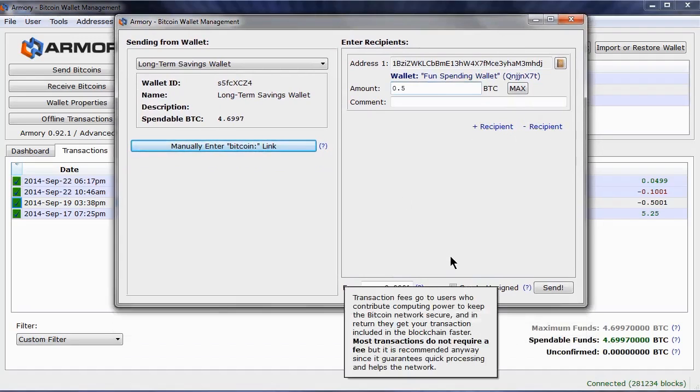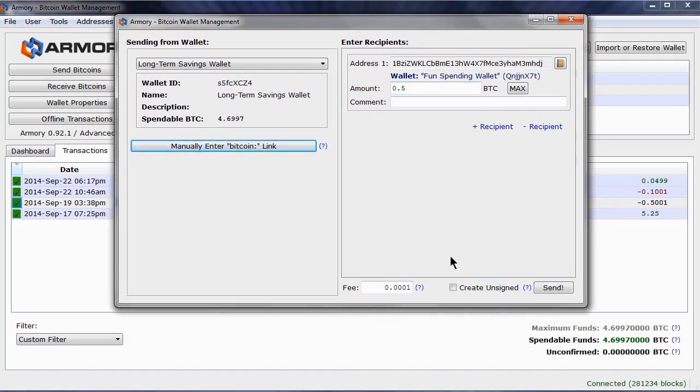0.0001 is standard, however the default amount can be adjusted under Settings.